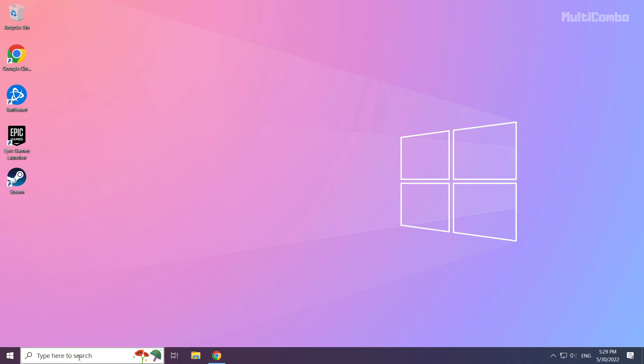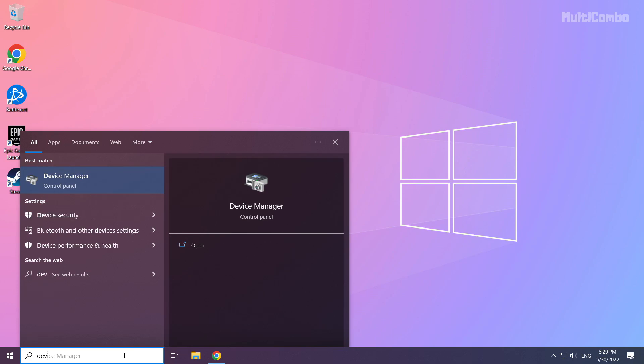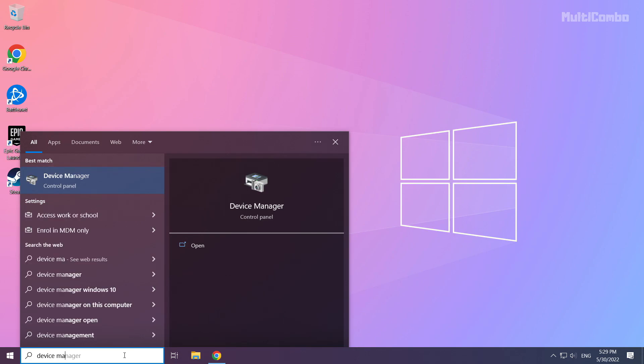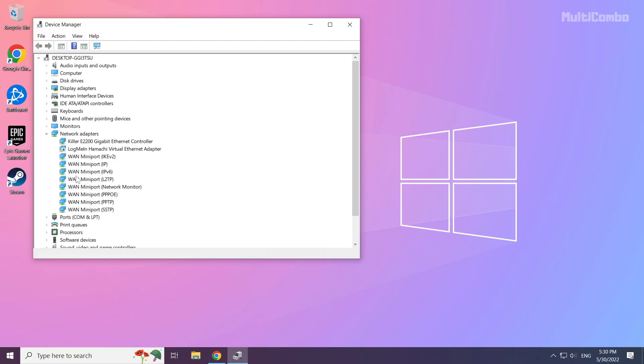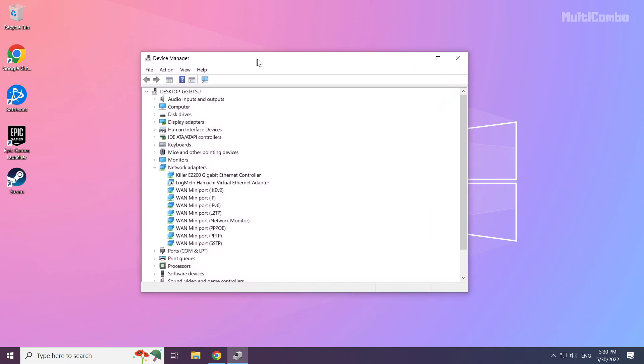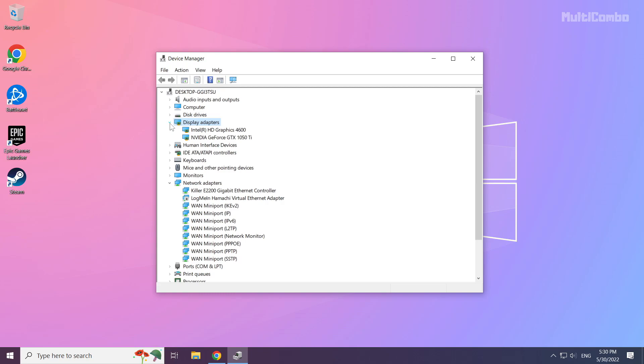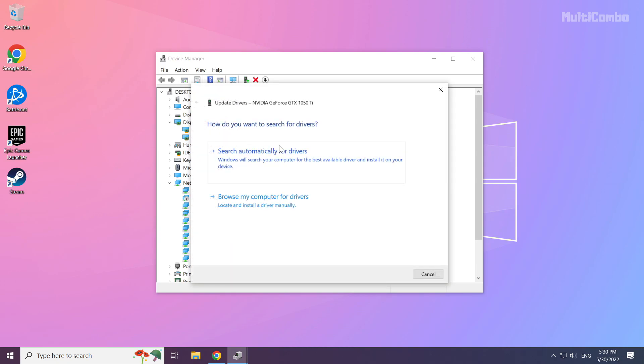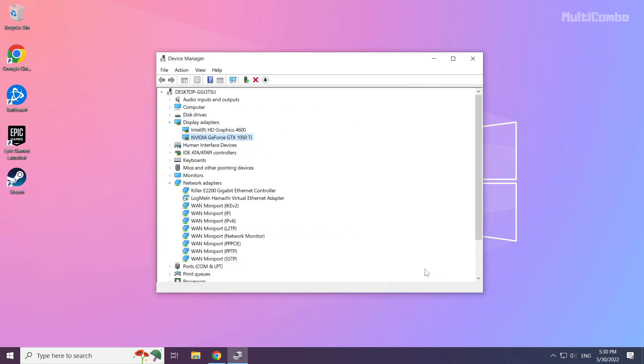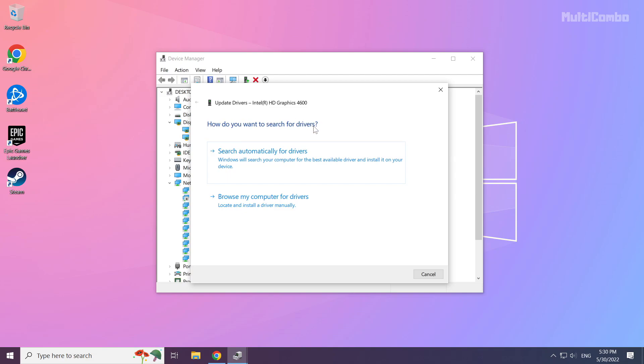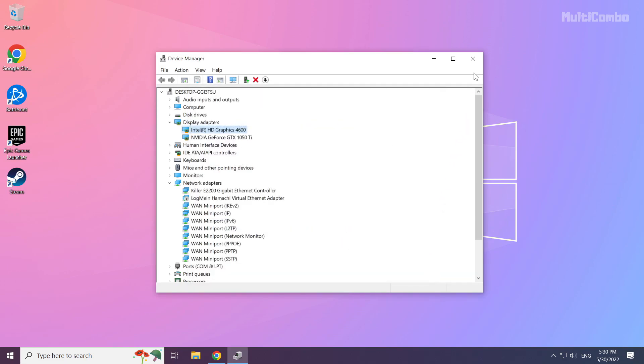Click the search bar and type device manager. Click device manager, then click display adapters. Select your display adapter, right click and update driver. Search automatically for drivers. Wait for the installation to complete, then click close. Repeat for other display adapters and close the window.